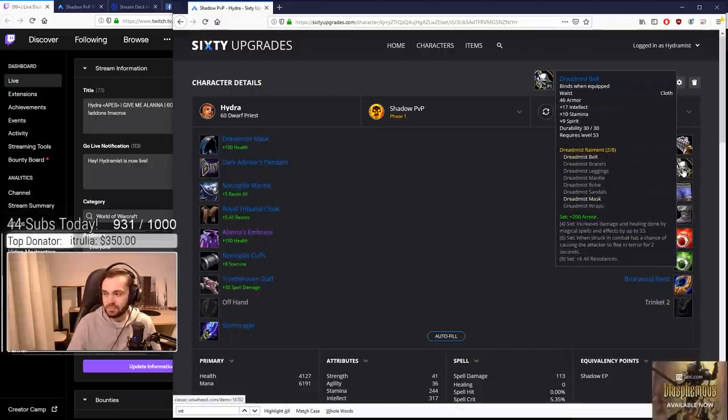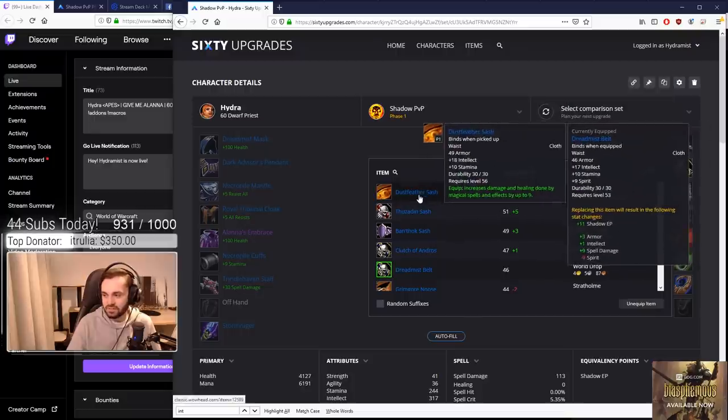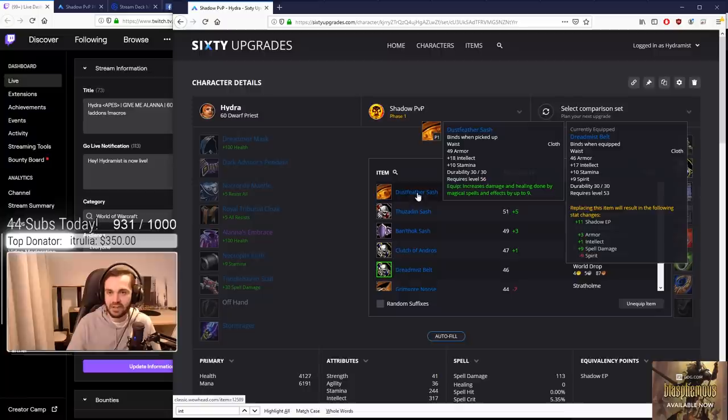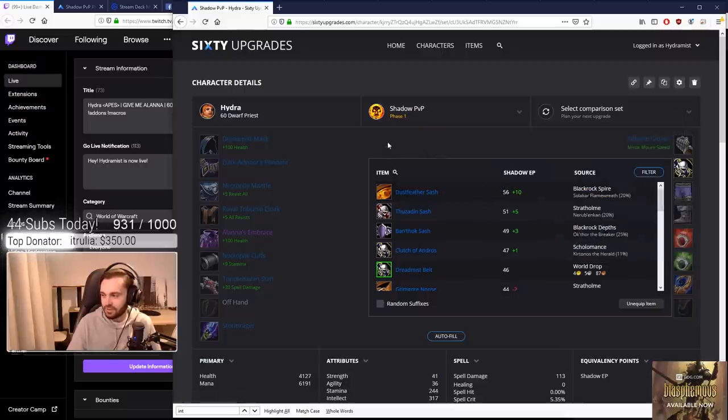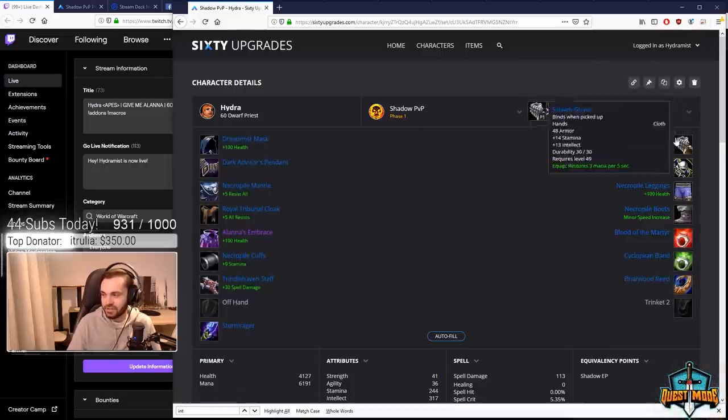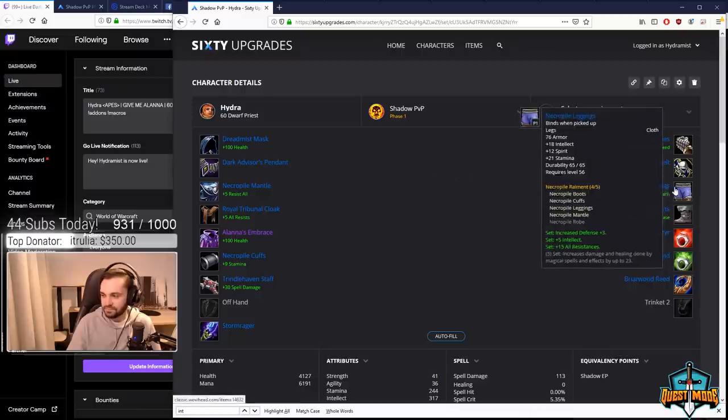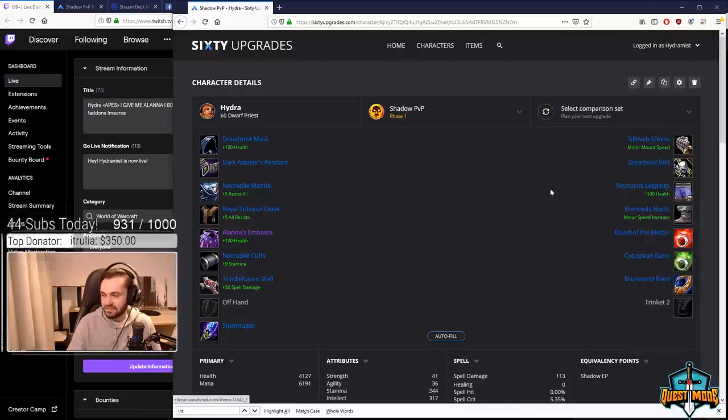When we compare the belt, the Dreadmist belt is not that much worse than something like Dustfeather where we're gaining a slight amount of damage. This is where the mindset comes in - we're not looking to get that small amount of damage, we're looking to beef up our stats as much as possible. So we went with Dreadmist belt and Silkweb gloves.